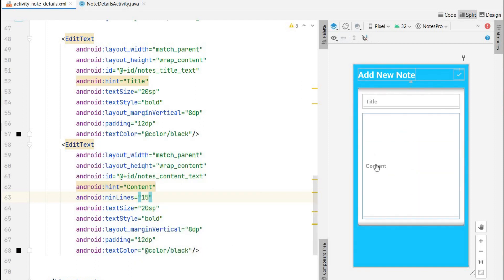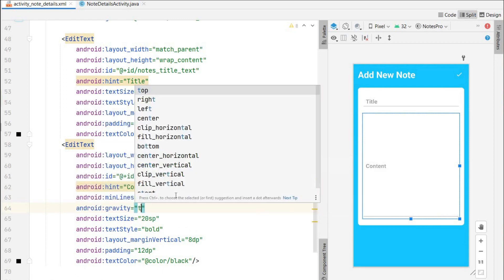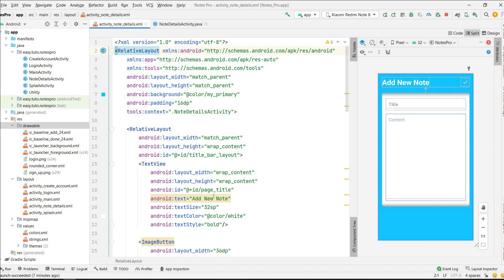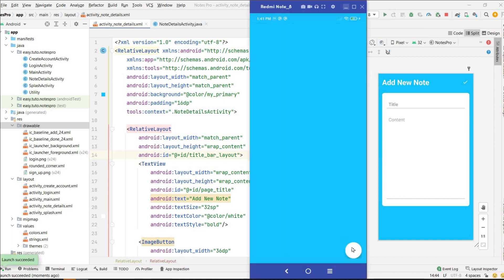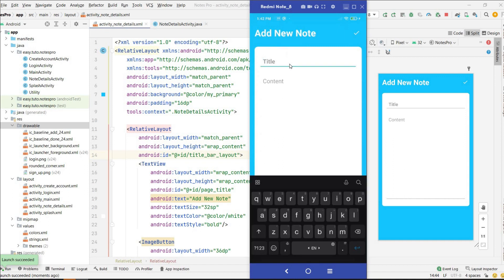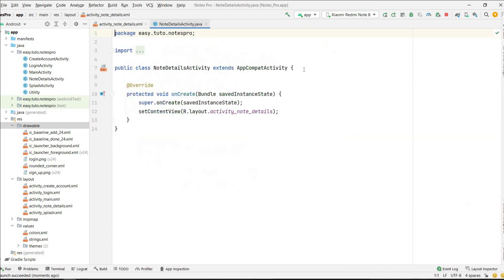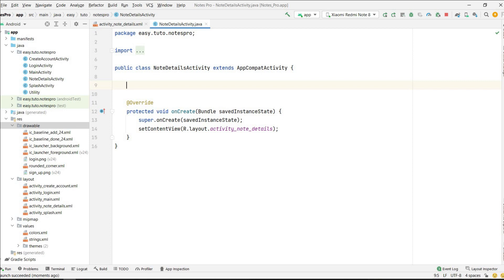It will have minimum lines. For this content I want the gravity to be top, and I will remove the bold. That's it — we have successfully designed our Add New Note screen. Let's run it and test it. In main activity click on add — this is our Add New Note screen. Here we can add any title, here we can add any content, and we can click save to save the note. Let's go to NoteDetailActivity and write the logic.